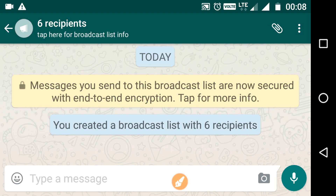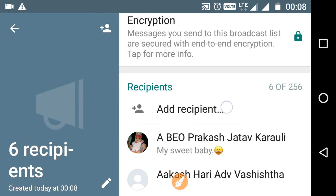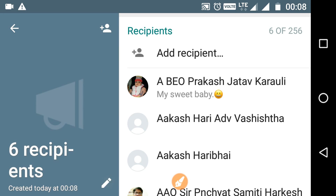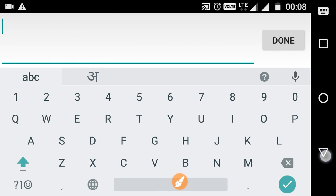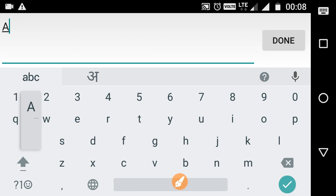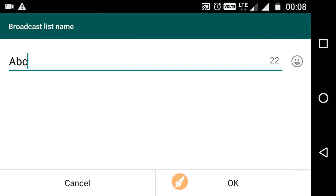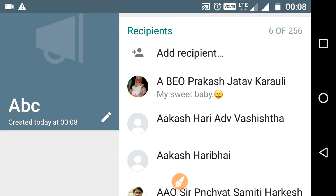If you send any message, it will be delivered to these six persons simultaneously. You can even change the name of this group by clicking on this button. I have given the name ABC to this broadcast group. As you can see, the name of the broadcast group has been changed.